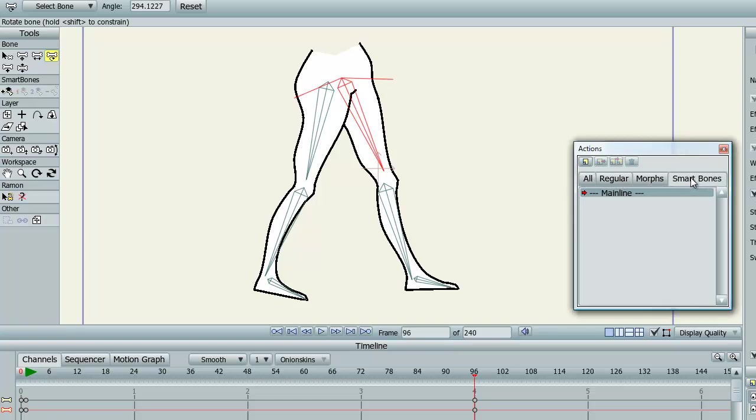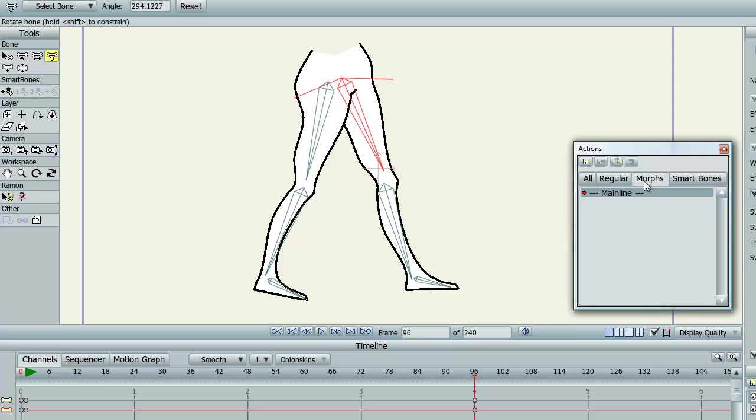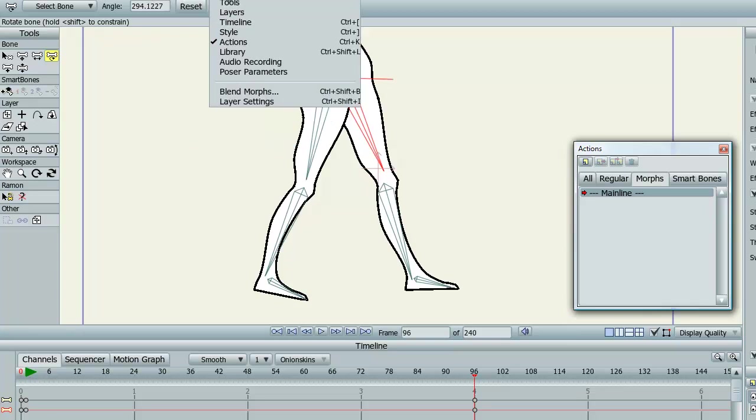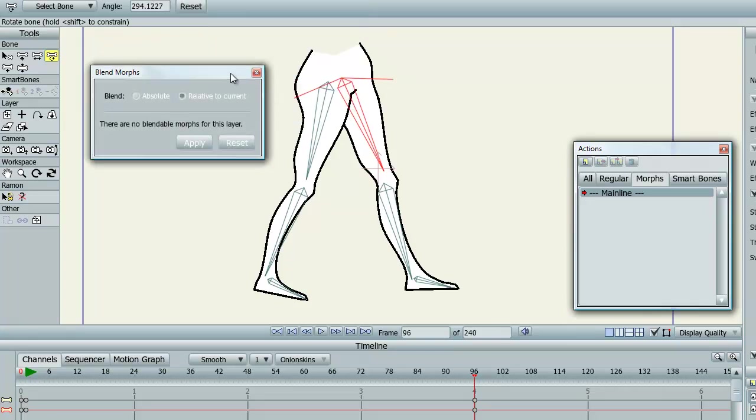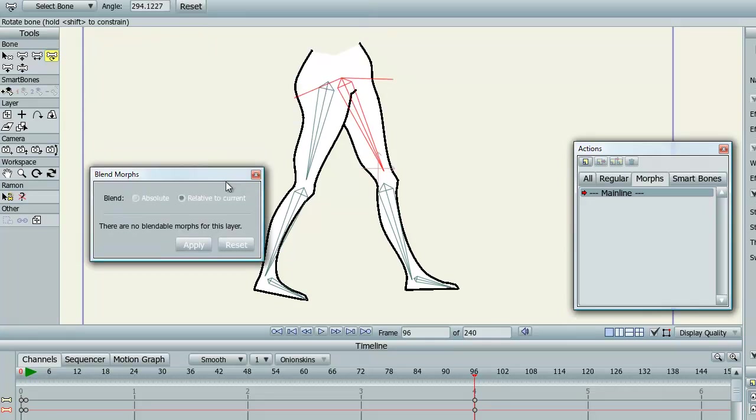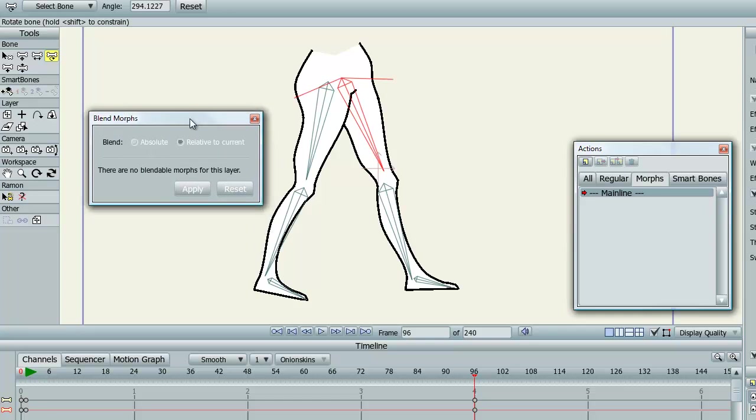One thing you very quickly notice is one of the changes is that actions are now ordered in different tabs. Regular multi-frame actions are here, single frame actions are in morphs, but then there are the ones that you use with the blend morphs dialog box which is now persistent, so it will stay on the screen while you're using it, which is really handy until you close it.